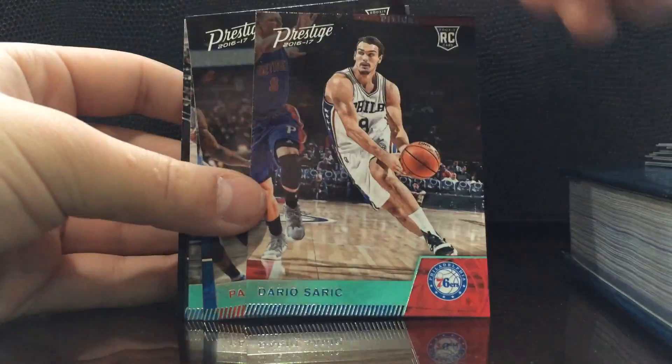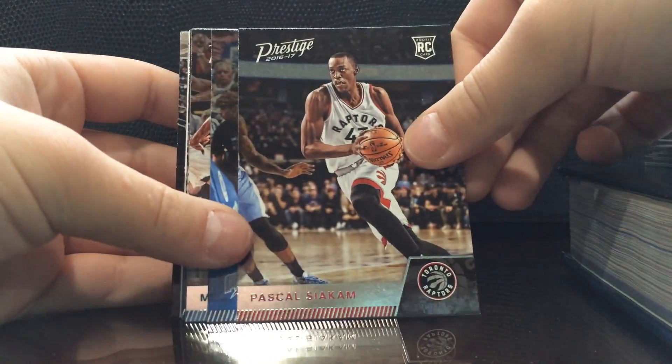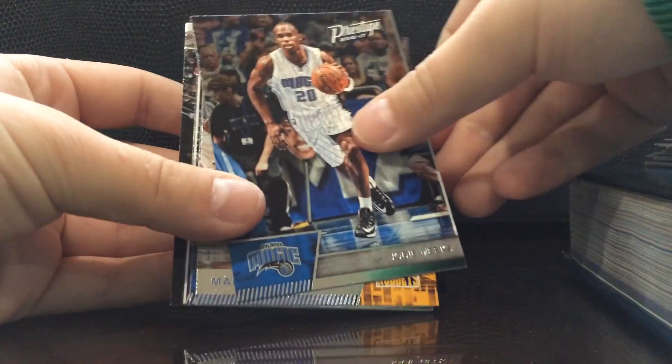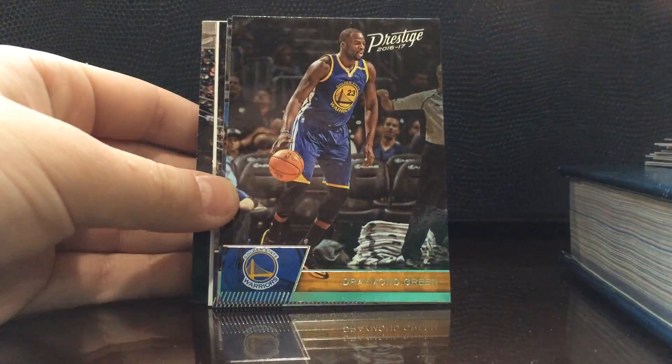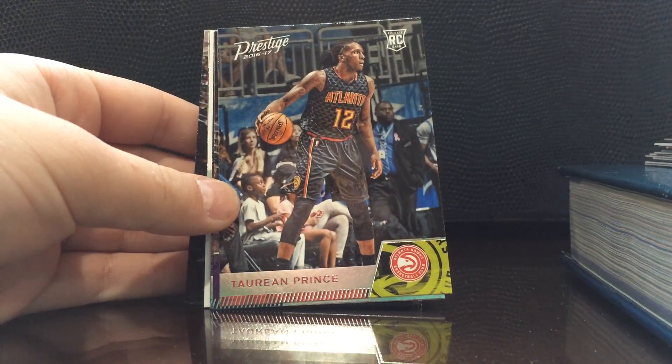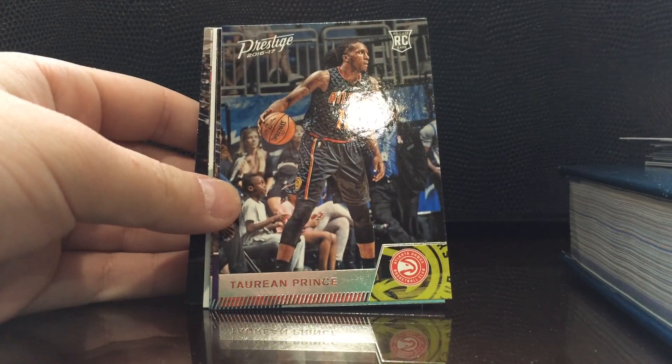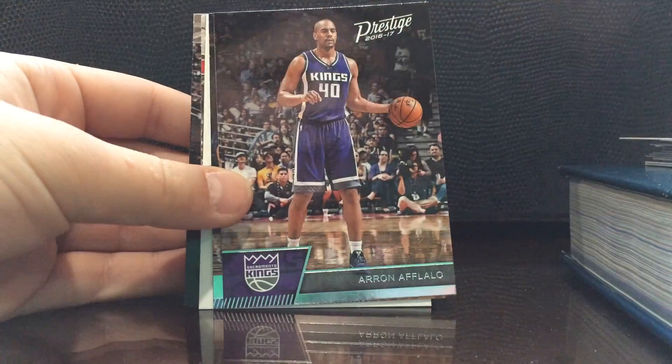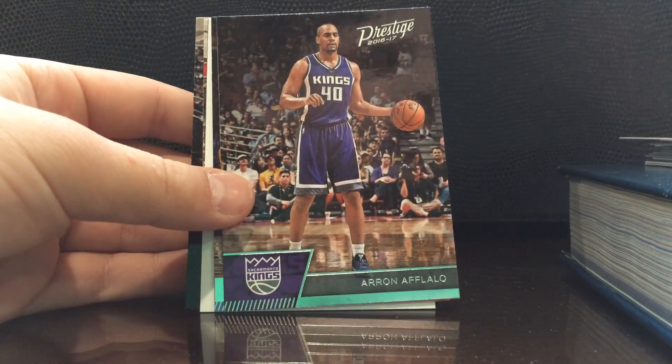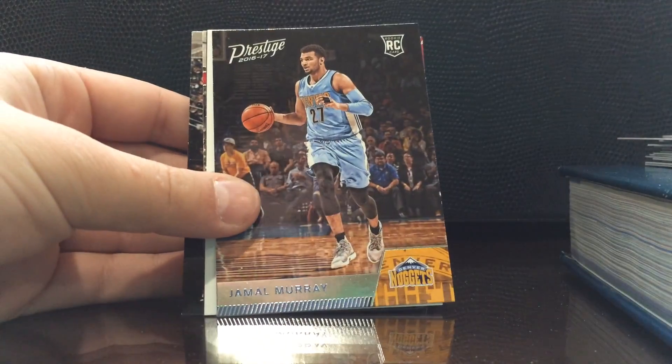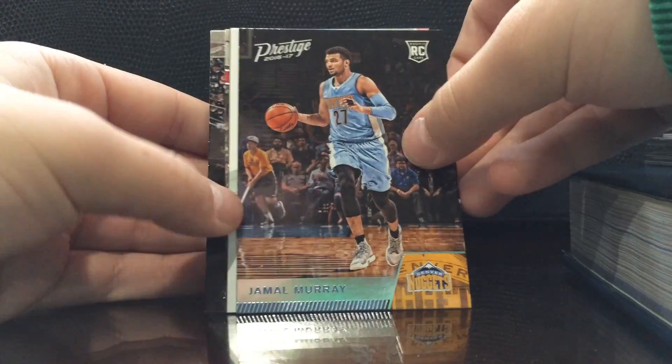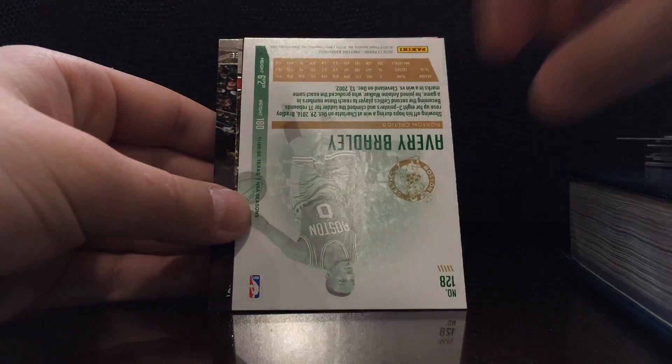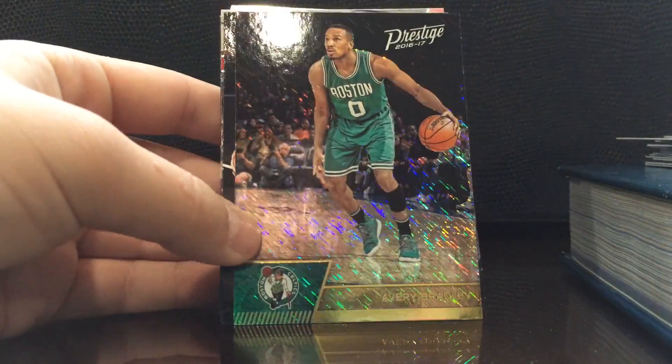Dario Saric, Pascal Siakam red, Malik Beasley, Kareem Prince. Maybe like the red, maybe it's not a red, maybe that's just the color. Aflalo, Jamal, oh yeah because this is blue, all right never mind guys. Jamal Murray, wow we got an Amy Bradley, that's sick.